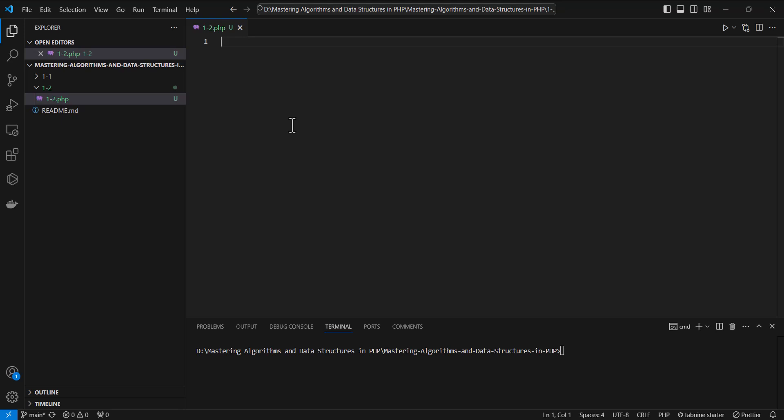Understanding Big O is critical for measuring the efficiency of your algorithms, both in terms of time and space. By the end of this lesson, you'll have a solid understanding of how to calculate the time and space complexity of an algorithm and why it matters for writing efficient PHP code.